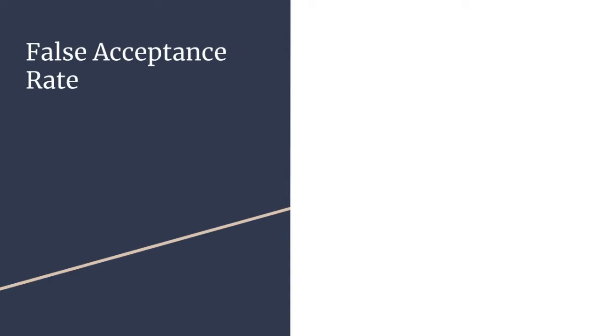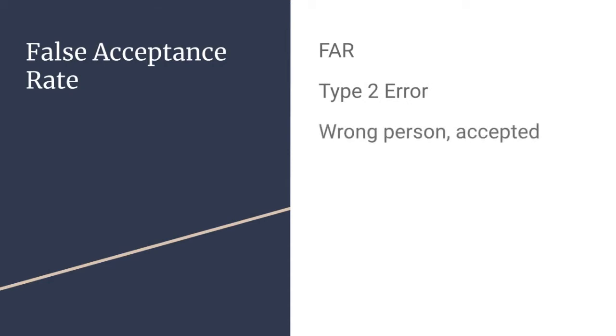The false acceptance rate is the FAR. This is a type 2 error, and this means the wrong person was accepted.